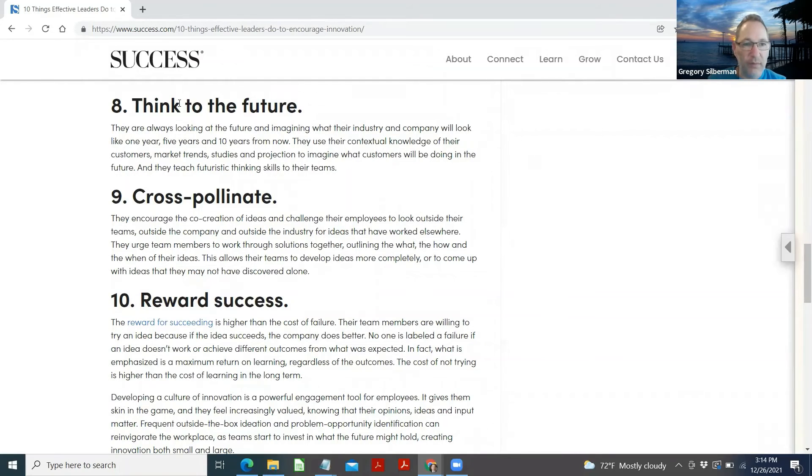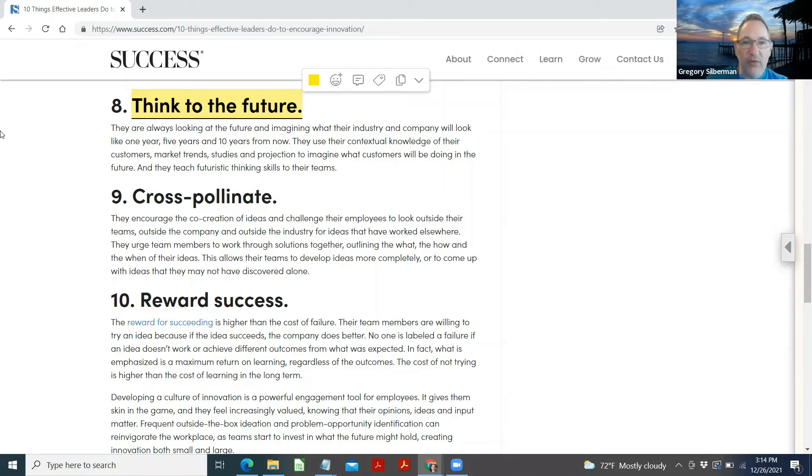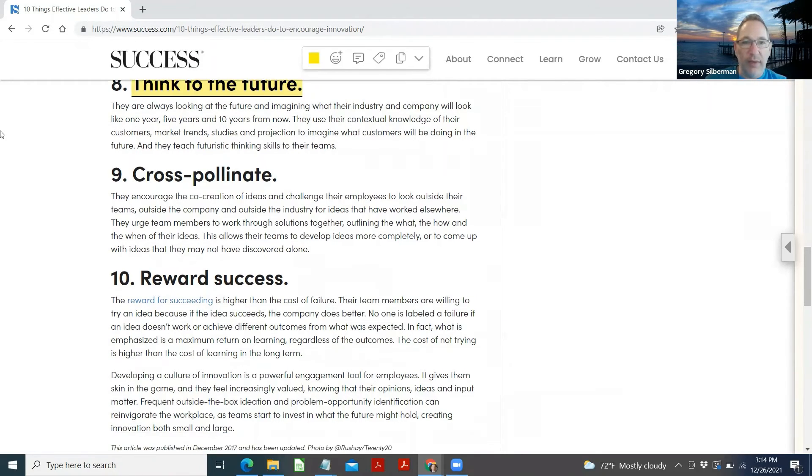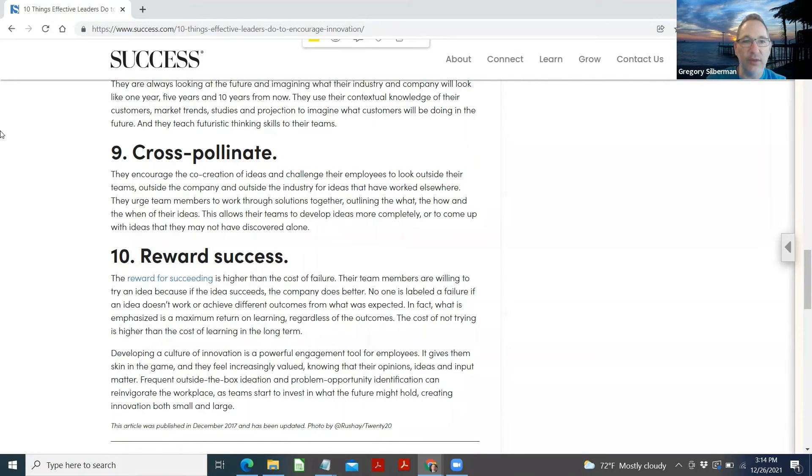Think to the future. They are always looking at the future and imagining what their industry and company will look like one year, five years, and ten years from now. They use their contextual knowledge of their customers' market trends, studies, and projections to imagine what customers will be doing in the future, and they teach futuristic thinking skills to their team.